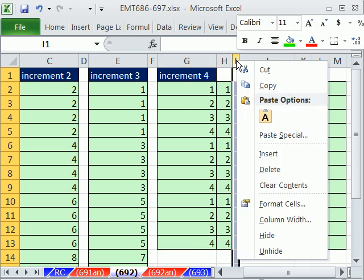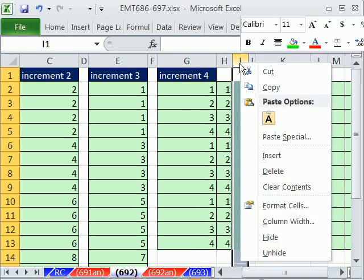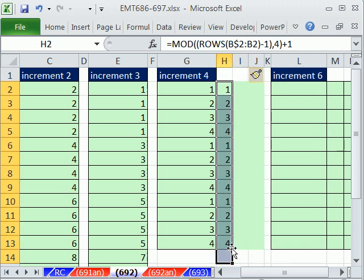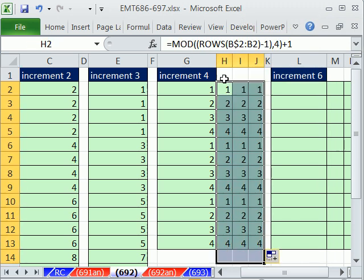All right, click Insert. I should have highlighted two columns there and inserted. It would have done that just fine. So now we get our pattern 1, 1, 1, 1, 2, 2, 2, 3, 3, 3.